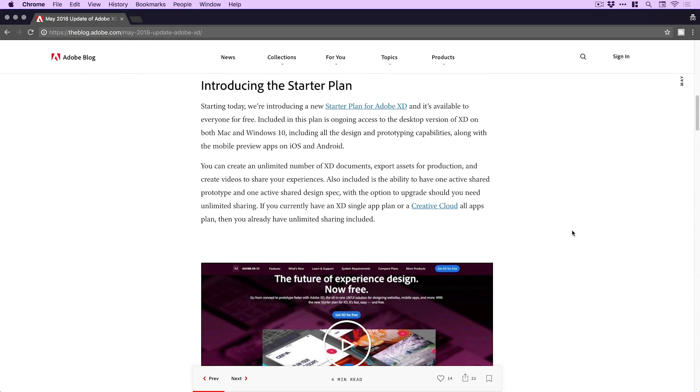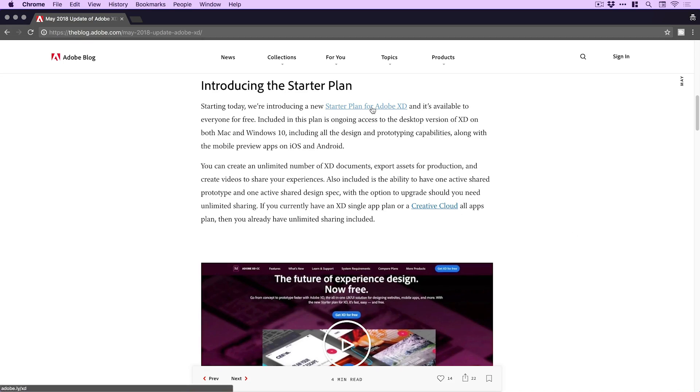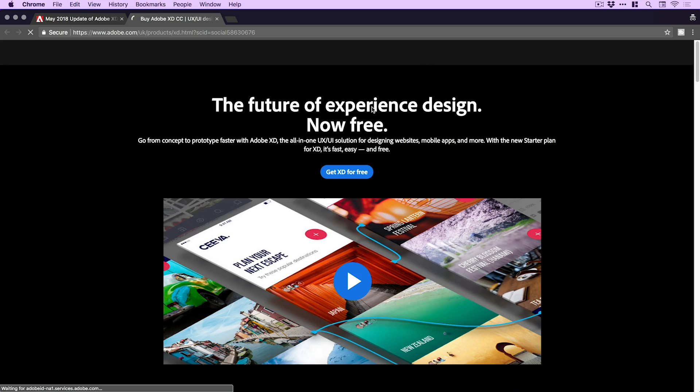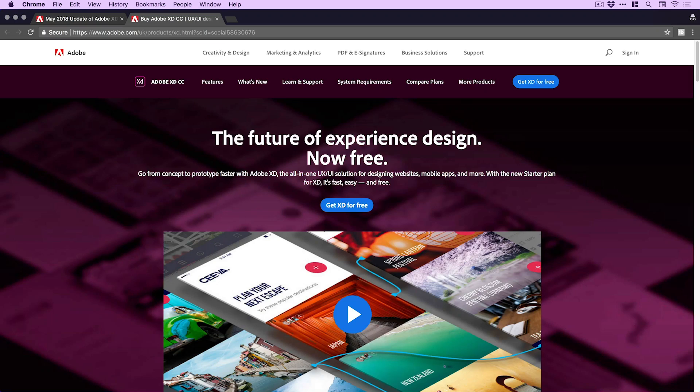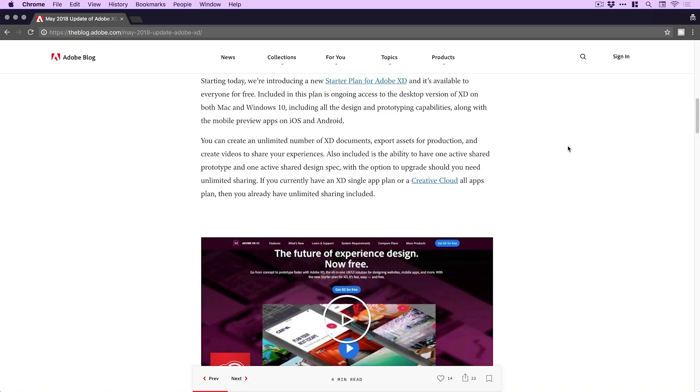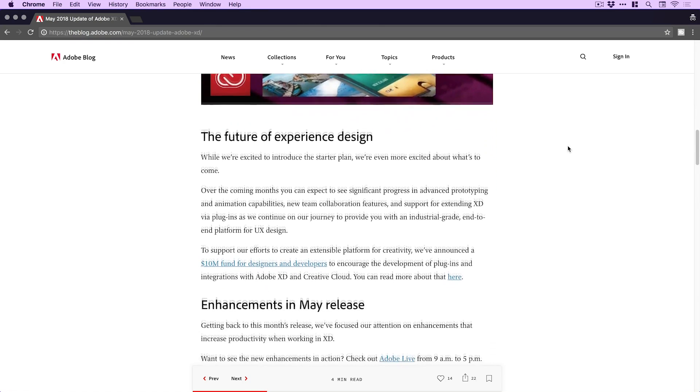The first and probably biggest bit of news is they are introducing the starter plan — so essentially Adobe XD just became free. If you're on Mac or Windows you can now go and download Adobe XD for free. You can see it loads up a separate page that tells you all about XD and what it's used for, and then you can just download it. So if you've never used XD before, go and download it — it's free. It talks a bit more about what XD can do here.